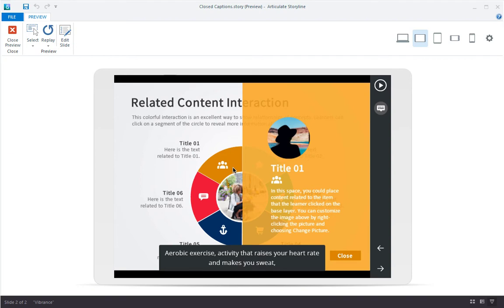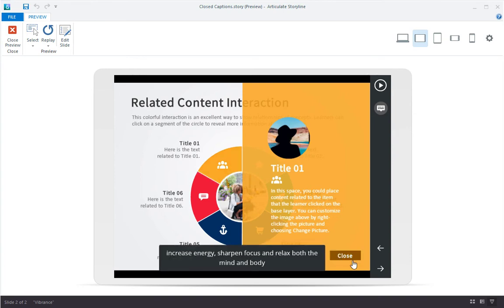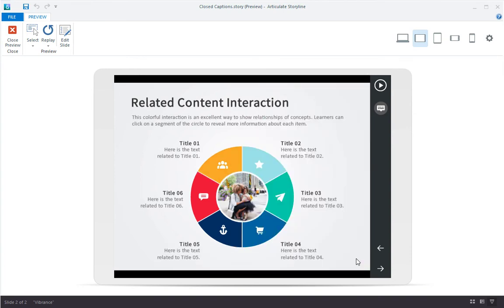But let's say you don't use our built-in player controls. Wouldn't it be cool if you could toggle captions on and off with triggers? Well, of course you can. Let me show you how.